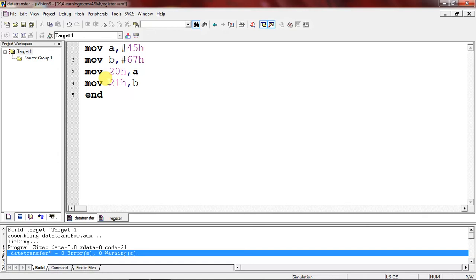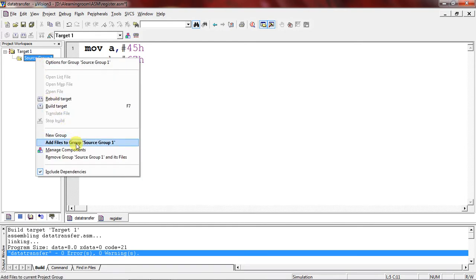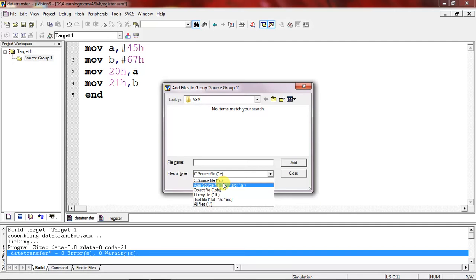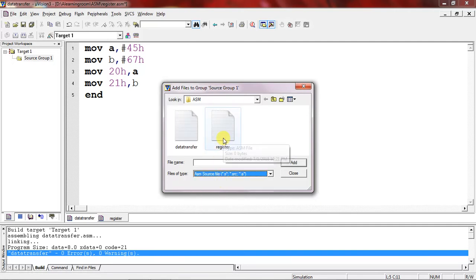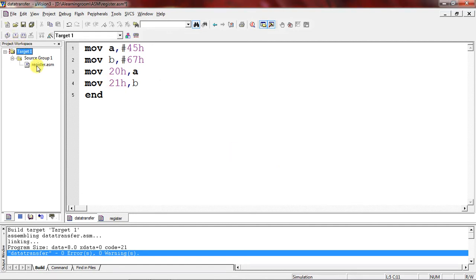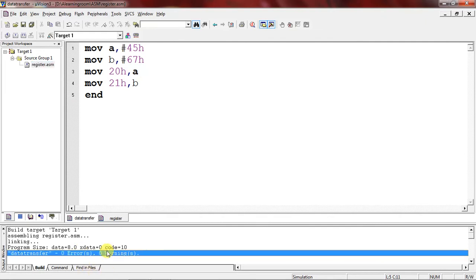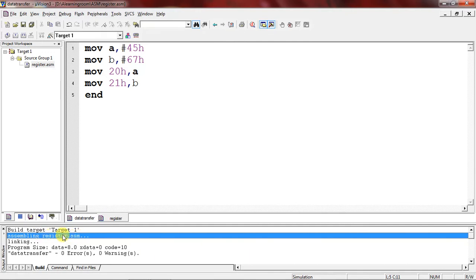These two instructions move the two register values into two RAM memory address locations — 20h and 21h. Follow the same procedure to compile: choose Source Group 1, right-click, and select 'Add Files to Source Group 1'. Change the file type to ASM source file, select the 'register' program, click Add and Close. Now go to the Project tab and Build Target. There are no errors or warnings.